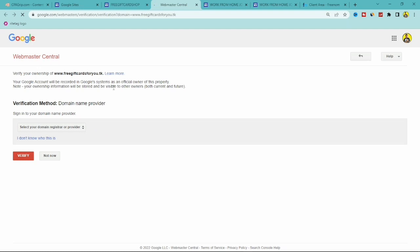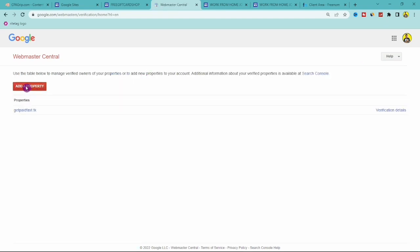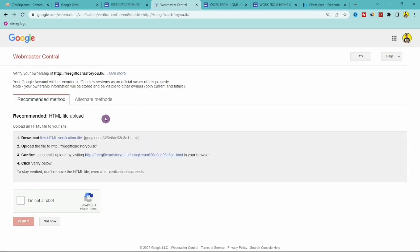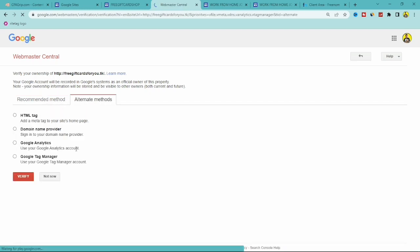Click the back button to go to Google Search Console. Click Add a Property, enter your domain — freegiftcardforyou.tk — without the www prefix, and click Continue. On the next page click Alternate Methods, and from the options shown — HTML tag and others — click on Domain Name Provider.